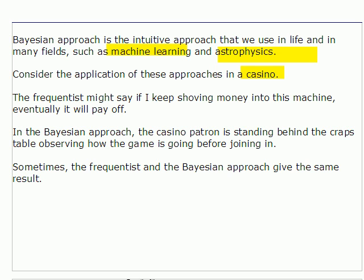Here's a little scenario to help keep these two schools of thought separated. The frequentist at a casino would say that if you keep putting money into a machine, eventually it will pay off because there's a setup with certain odds that it's going to pay off at certain times — you just have to keep playing. In the Bayesian approach, you would be standing behind the craps table with an idea of how things are going to go, but you just stand there and watch the game for a while and update your ideas before you join in. Interestingly, sometimes the frequentist and Bayesian approaches give the same result.